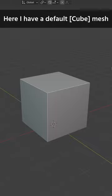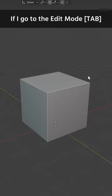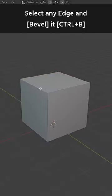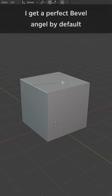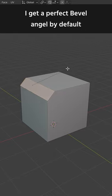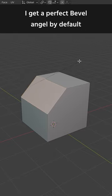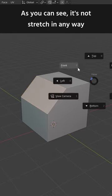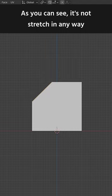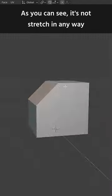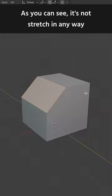I have a default cube mesh. If I go to the edit mode, select any edge and bevel it, I get a perfect bevel angle by default. As you can see, it is not stretched in any way.